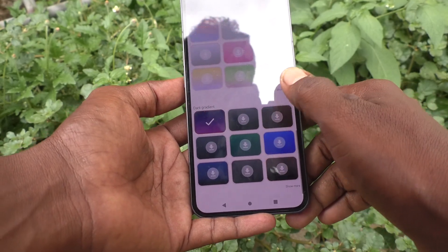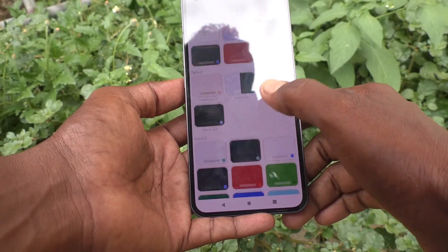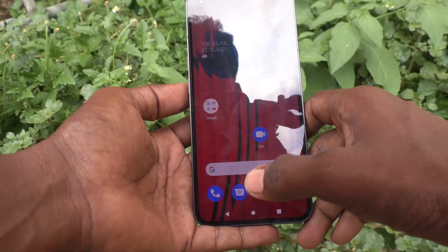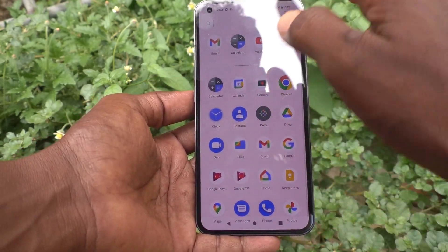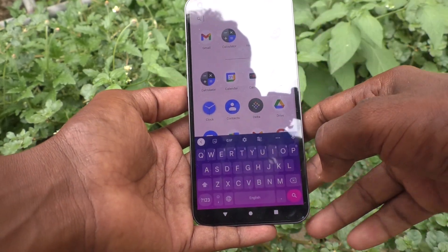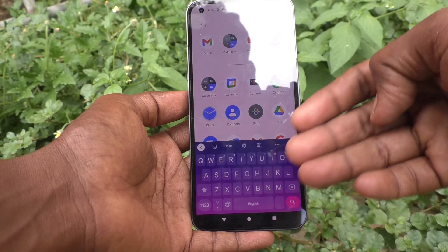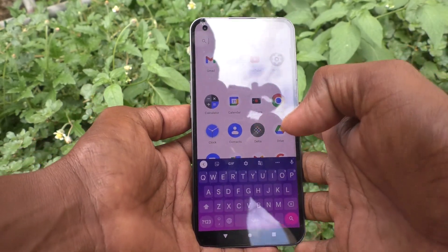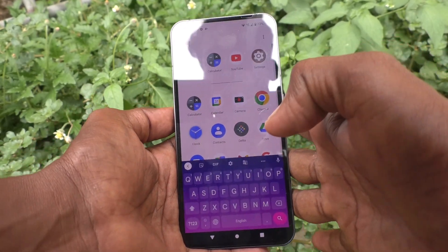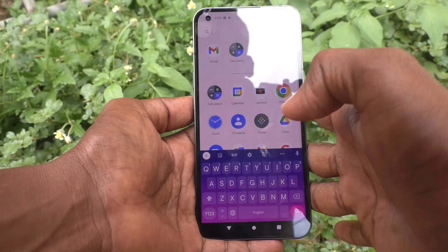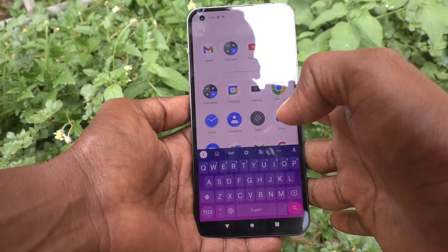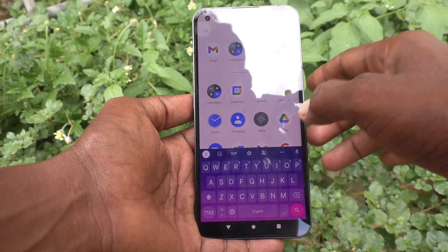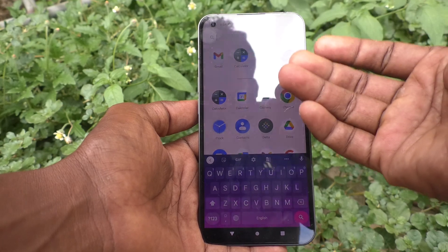So many themes are available, you can select between those themes and it will look more beautiful. Whatever you want, just select and apply, preview it, and if you like it keep it.